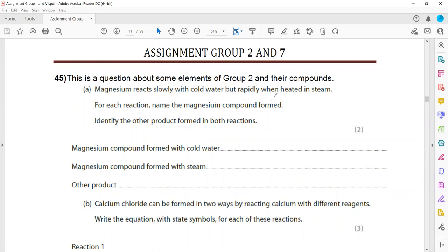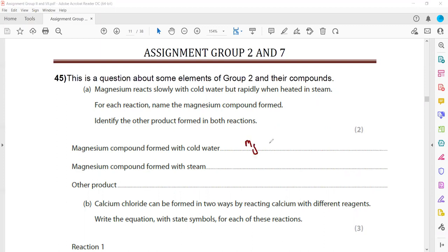Magnesium reacts slowly with cold water but reacts rapidly with steam. For each reaction, name the magnesium compound formed and identify the other product. When magnesium reacts with cold water, the product will be magnesium hydroxide Mg(OH)₂. When magnesium reacts with steam, the product will be magnesium oxide, and the other product is hydrogen gas.